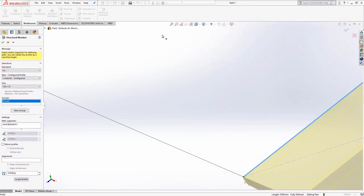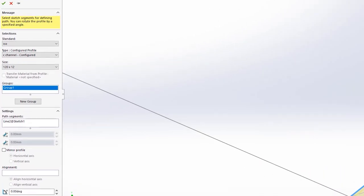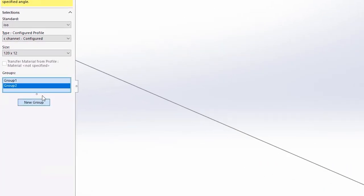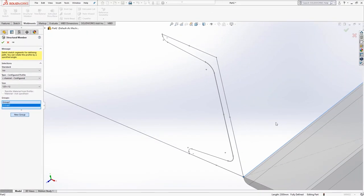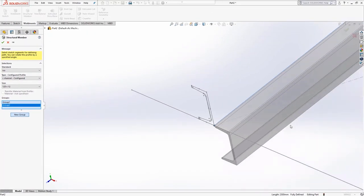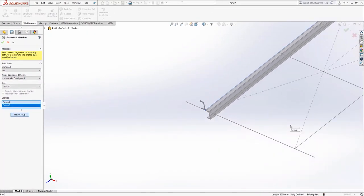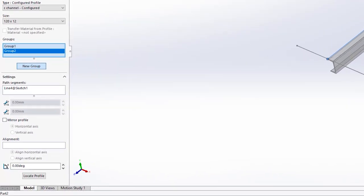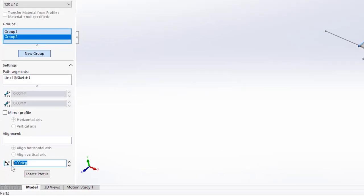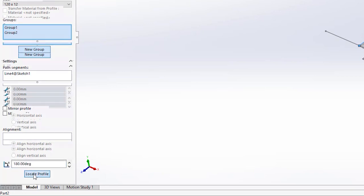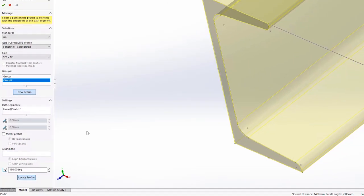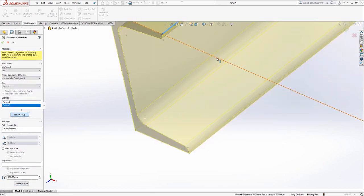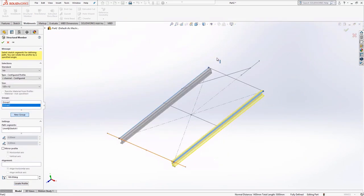If you require multiple structural members that are the same profile type and size, this can be achieved by using a new group rather than creating a new feature. Choose new group and position the corresponding profile on the right hand side of the rectangle. You will need to rotate the profile through 180 degrees and then locate again using the locate profile button, snapping this time to the top right hand corner of the sketch point within the C channel profile.